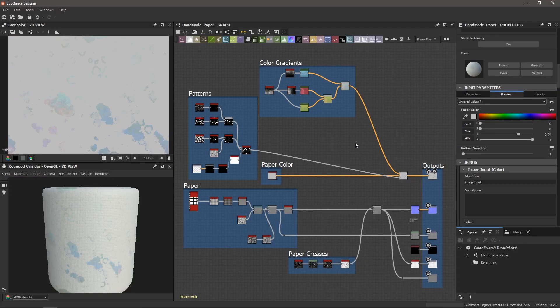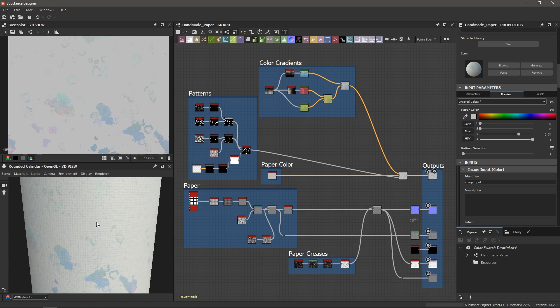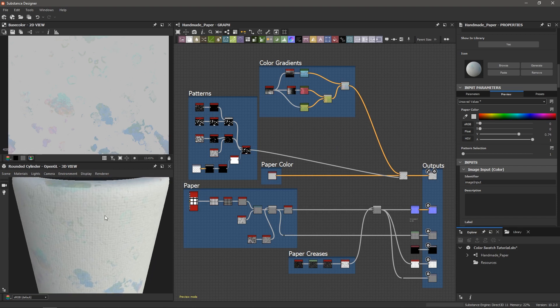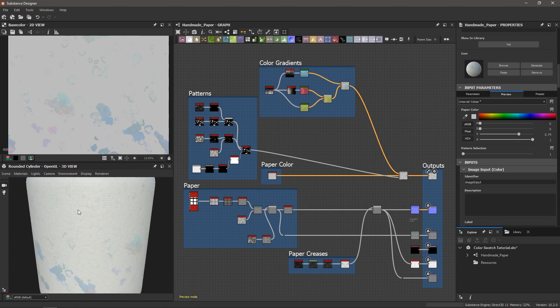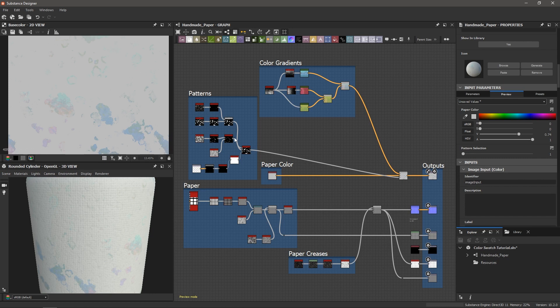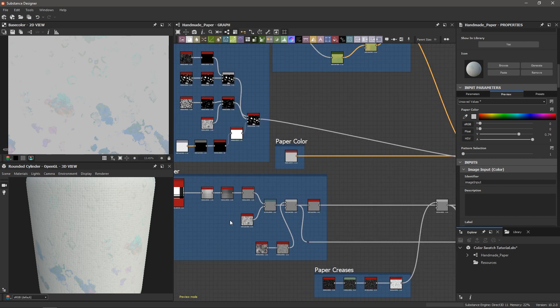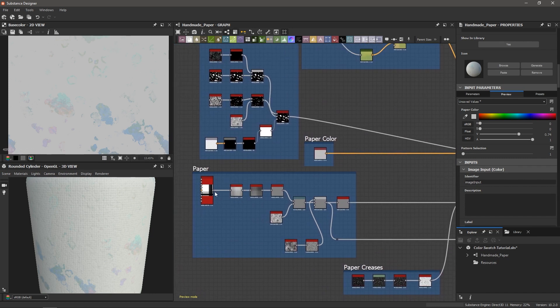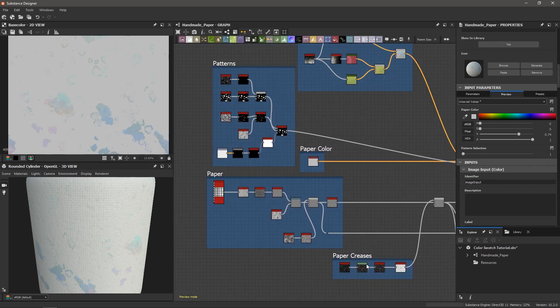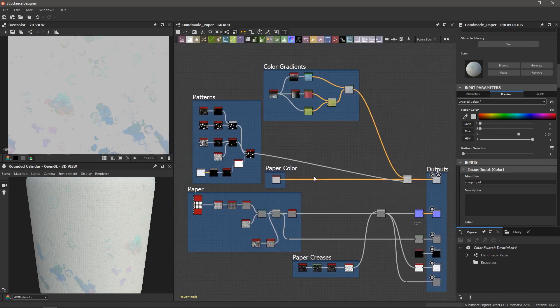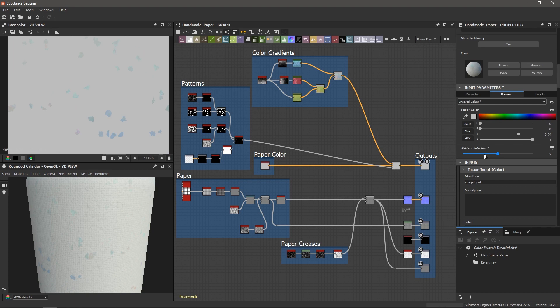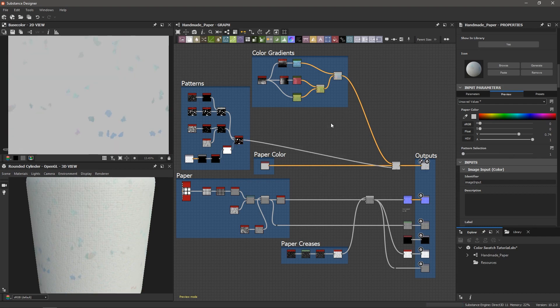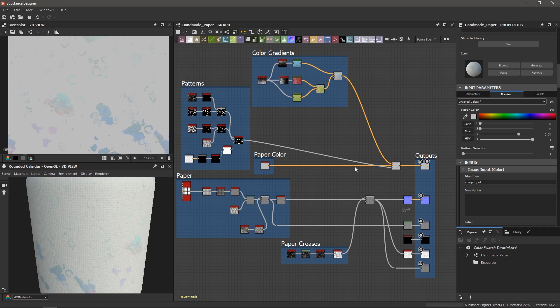Okay, so in Substance Designer I'm looking at a graph that might seem a little bit familiar. In one of my previous videos we created this handmade recyclable canvas paper texture and we did this by creating a bunch of patterns and making this paper background with some creases and did a really cool color gradient thing. I recommend checking out that video, I'll put it up in the top here or down in the description below.